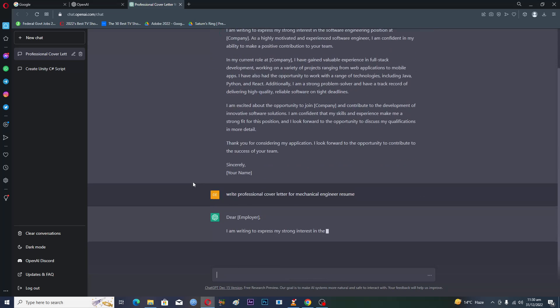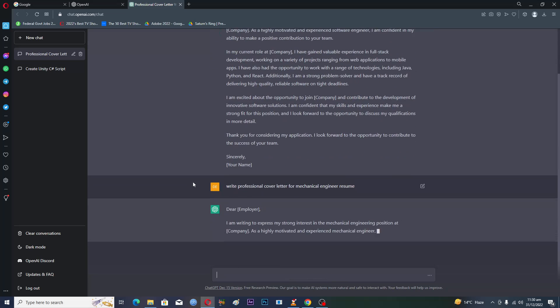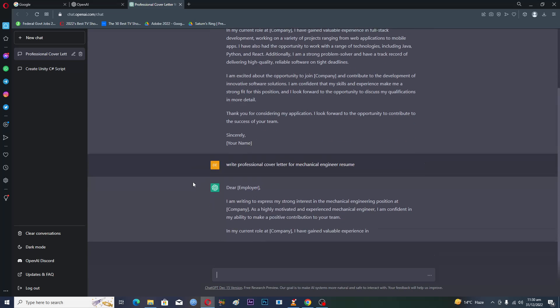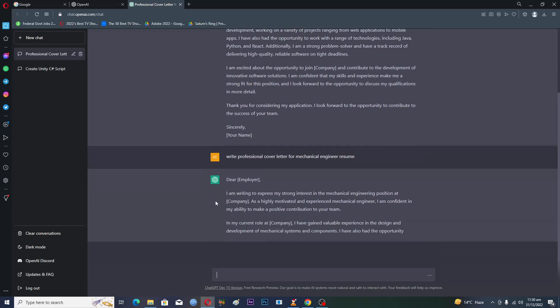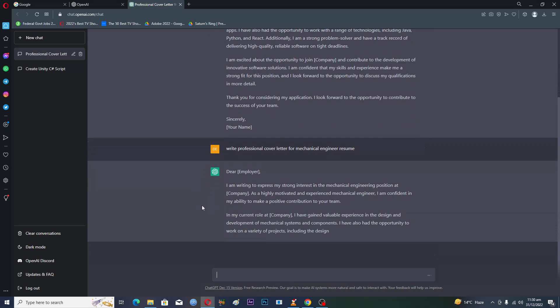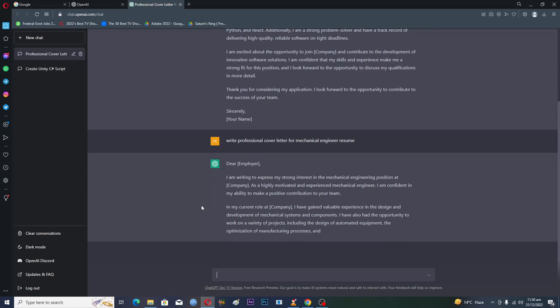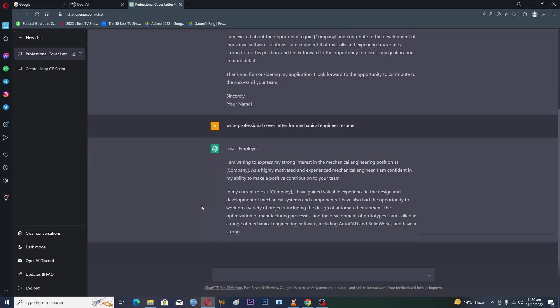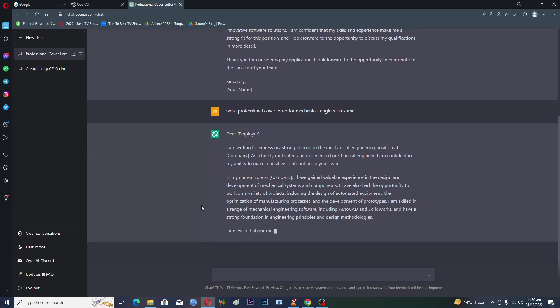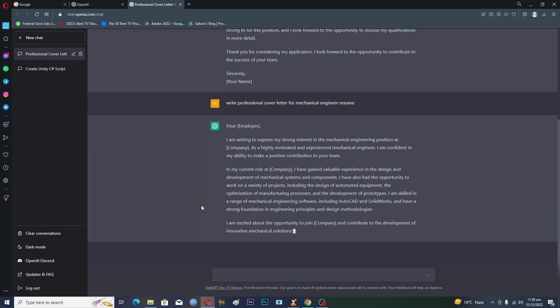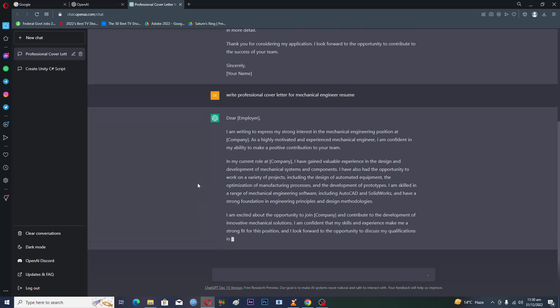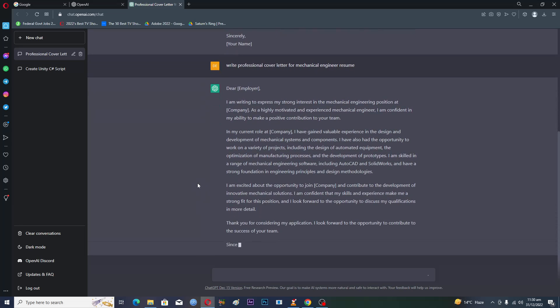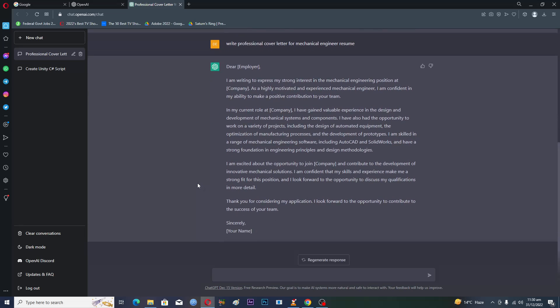Dear employer, I am writing to express my strong interest in the mechanical engineering position at company as a highly motivated and experienced - like, you know, you can write professional cover letters like this. You don't have to think about the words.